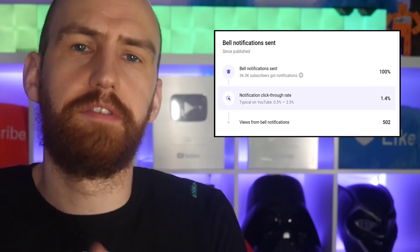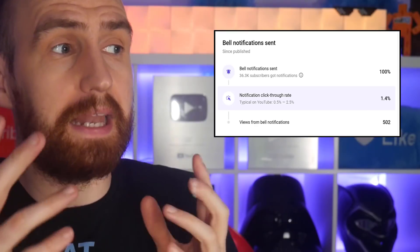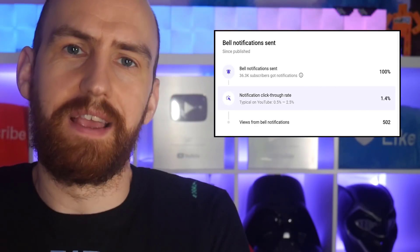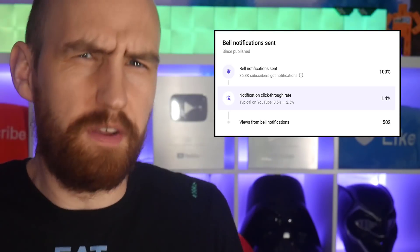475,000 subscribers, 35,000 plus of those who have clicked on the notification bell, and yet that generates 500 views. Doesn't really seem worth it, does it? I think, as with all analytics, you have to try and put it into the context of your channel as a whole. Those first 500 views are valuable for the first couple of hours of a video's launch to get the velocity on your content going.